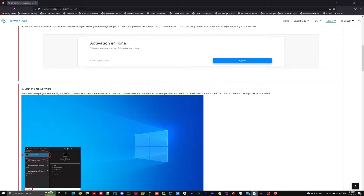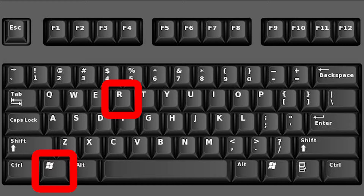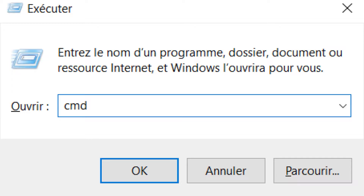If it doesn't work, maybe it's the wrong IP address. To resolve this problem on Windows, press Win plus R on your keyboard, type CMD, and press Enter.